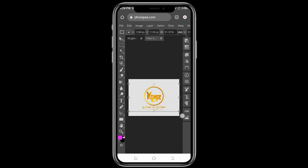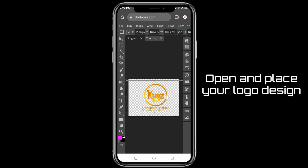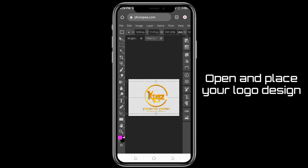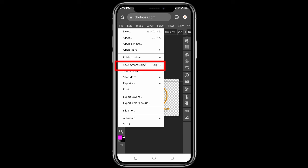This is the logo design I'm working with. You can decide to increase it, reduce it, or resize it however you want. Once that is done, click on File again and this time click on Save as Smart Object, so you save it as your smart object.